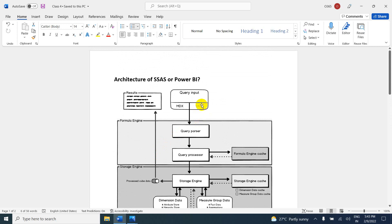So we have written one DAX expression, and after that it is going to interact with the formula engine. In the formula engine, there is a query parser. What is the duty of the query parser? This query parser is going to check whether the DAX syntax or expression we have written is correct or not. Once everything is fine, it is going to create an execution plan, and that execution plan is going to be stored in the formula engine cache.